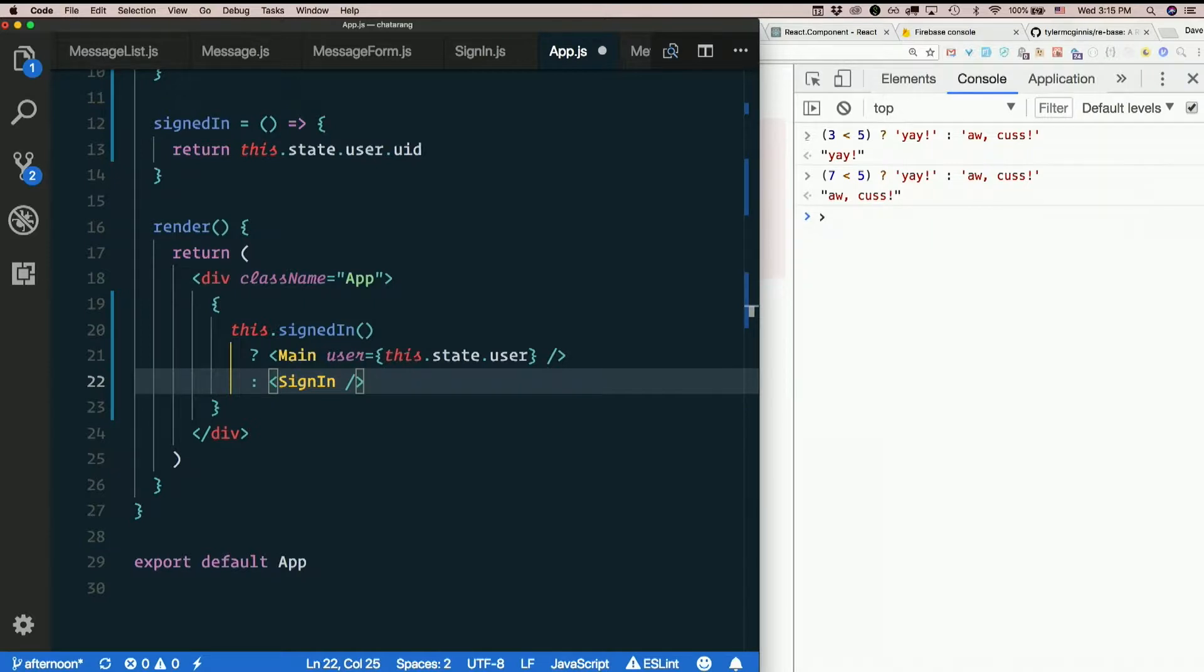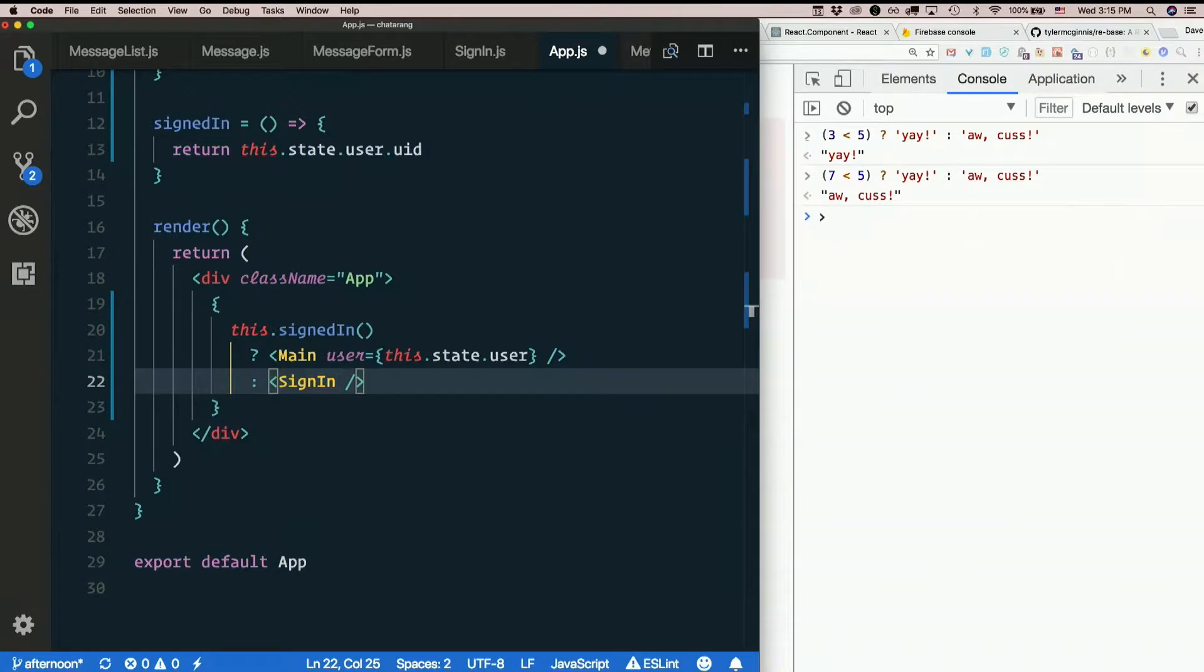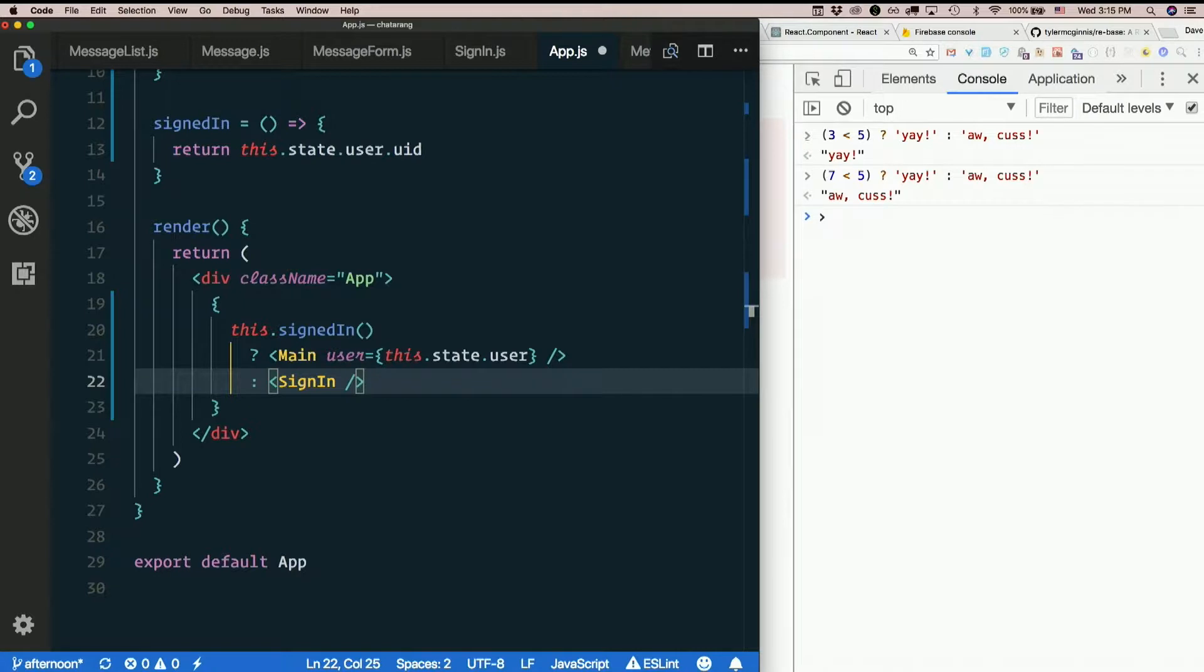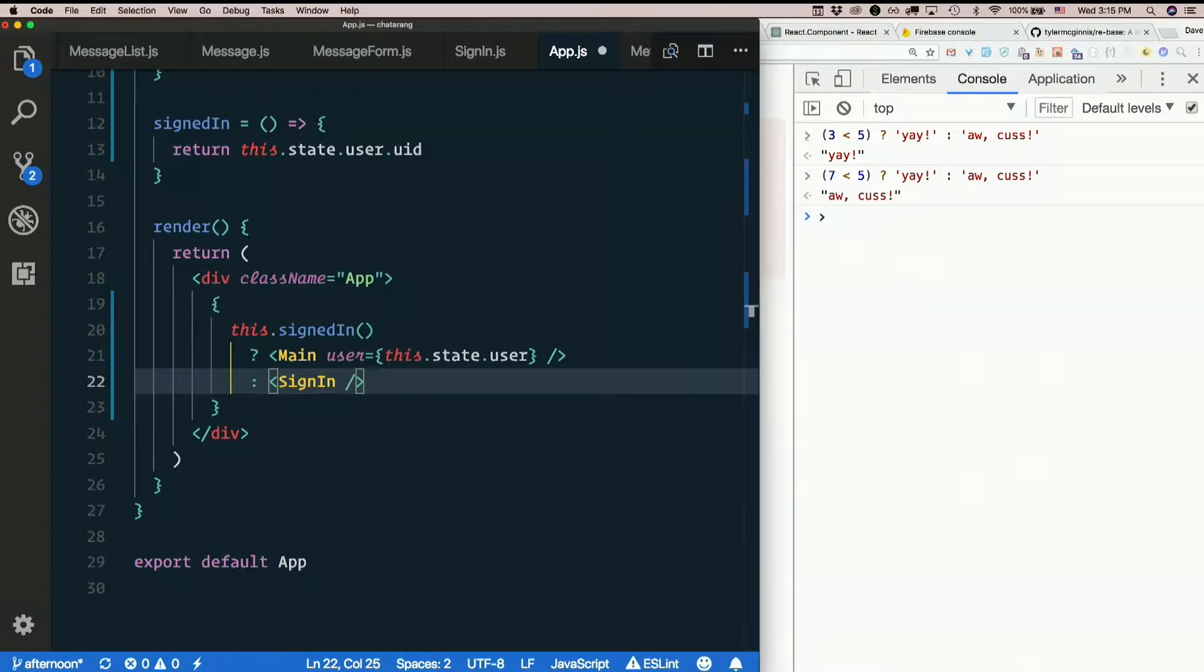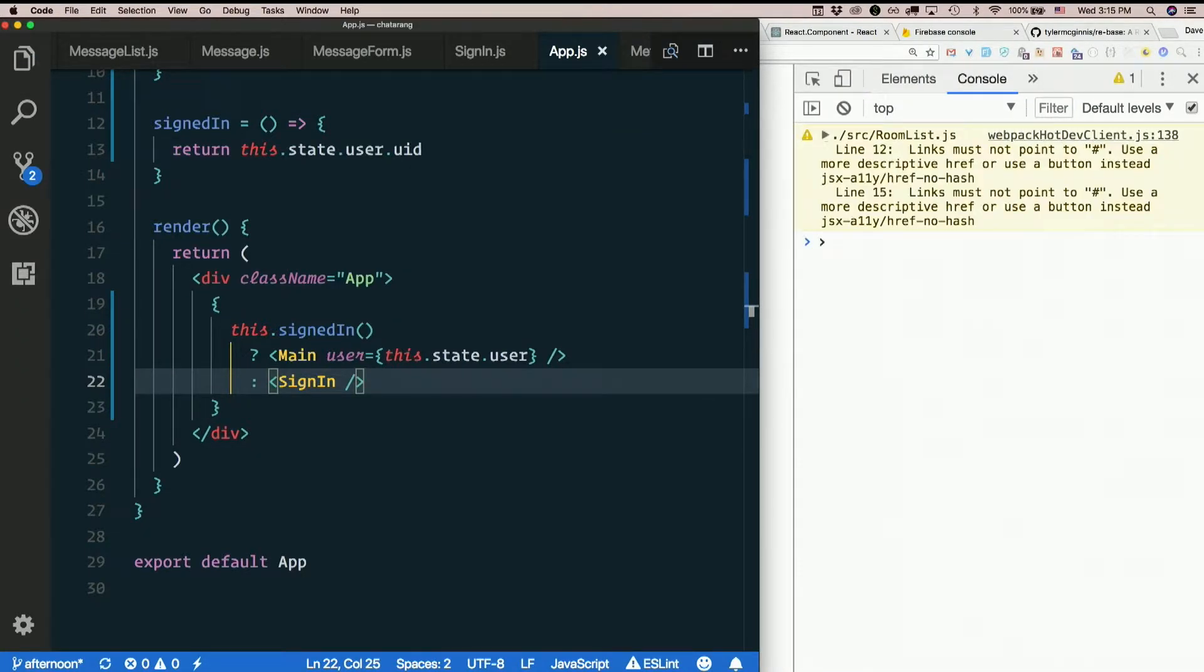So now if we are signed in. We see main. If we're not. We see the sign in thing. I like this. It's nice and brief. And if you indent it like this. If you put it on multiple lines. I think it scans very quickly once you get used to it. Once you get used to it. This is a way to do conditional rendering. So render one thing in one case. Render another in another. Several ways to do it. I like this way. In a lot of cases.